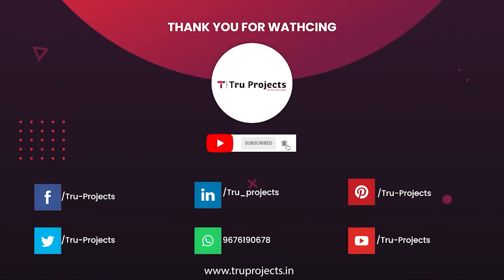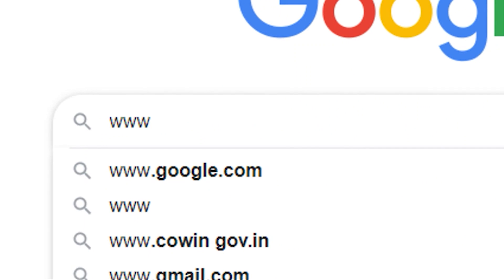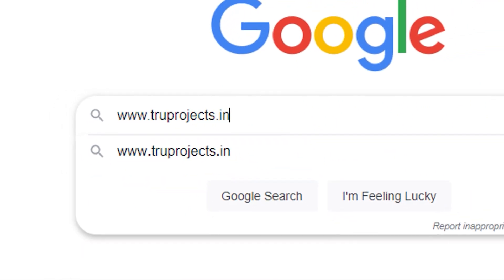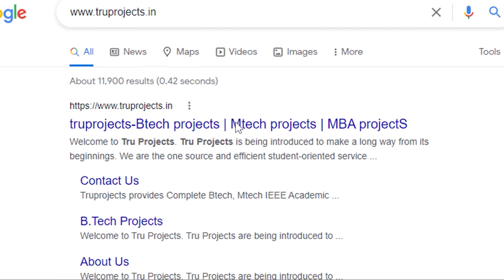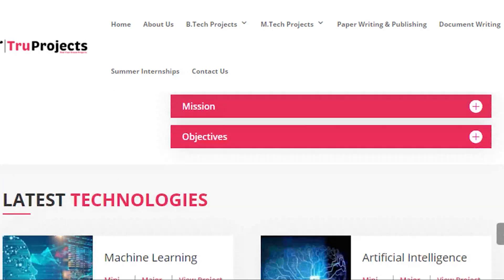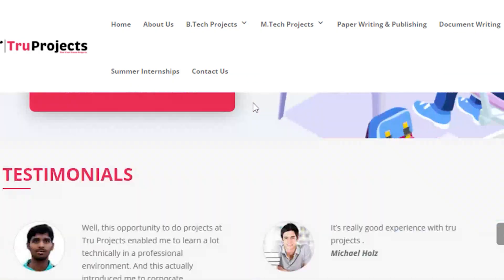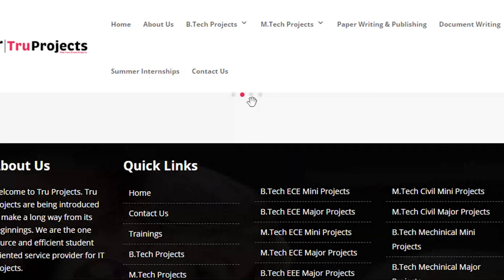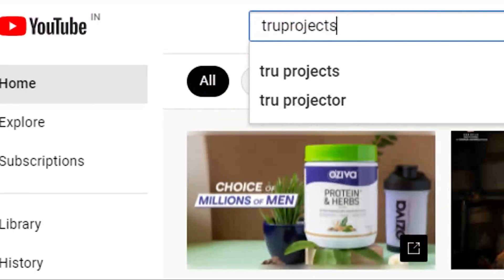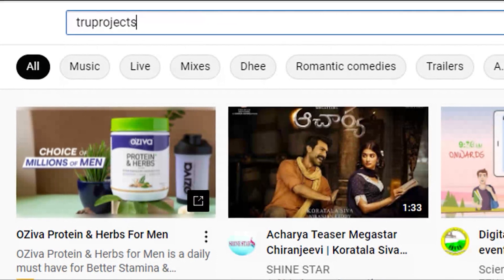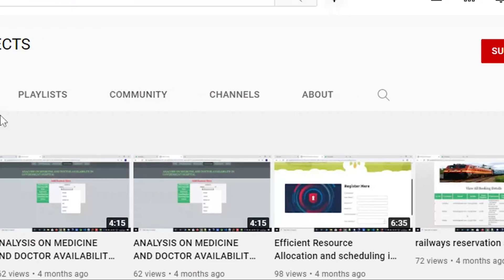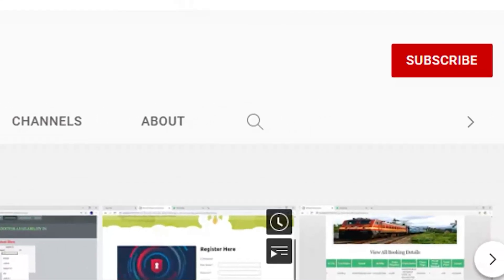Thank you for watching. For more projects, please visit our website www.trueprojects.in. For updates on the latest project videos, please visit the True Projects YouTube channel and subscribe.